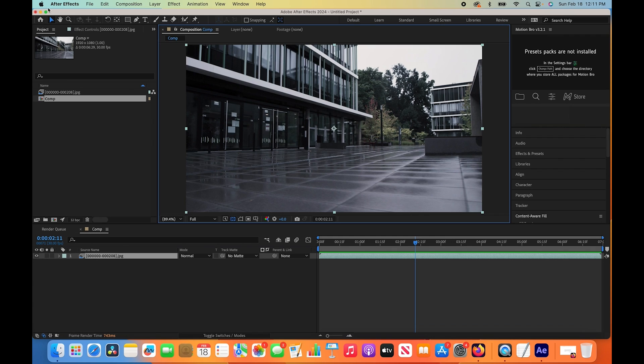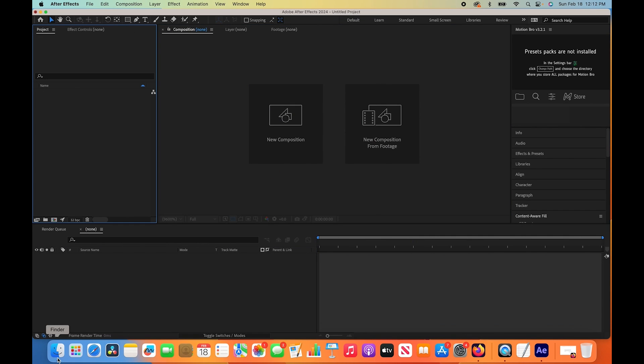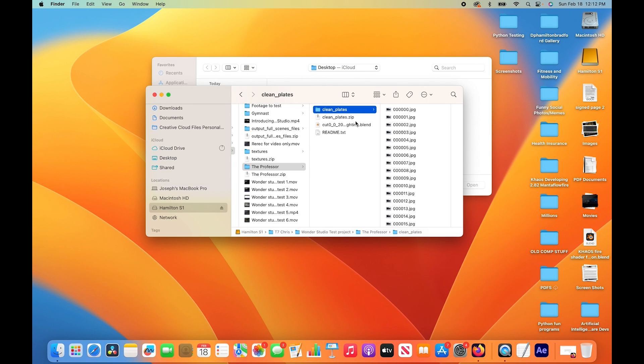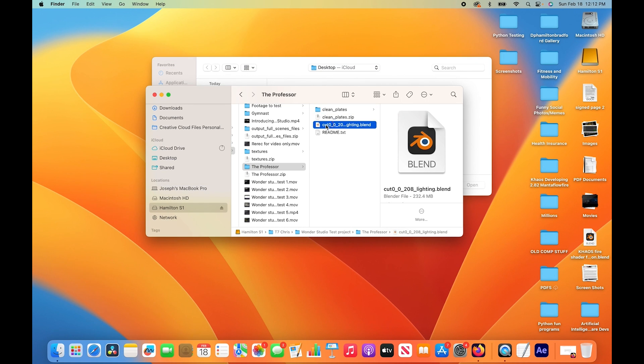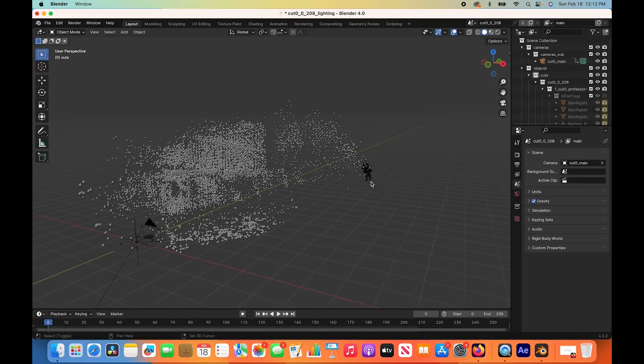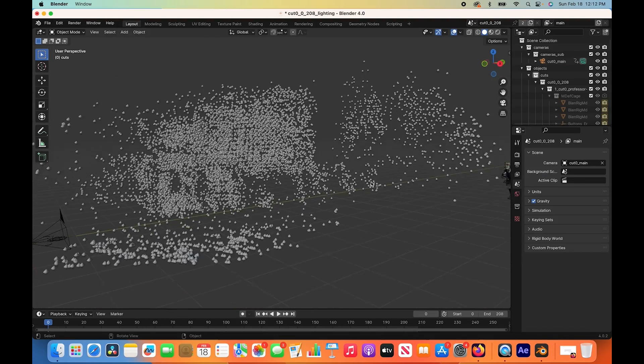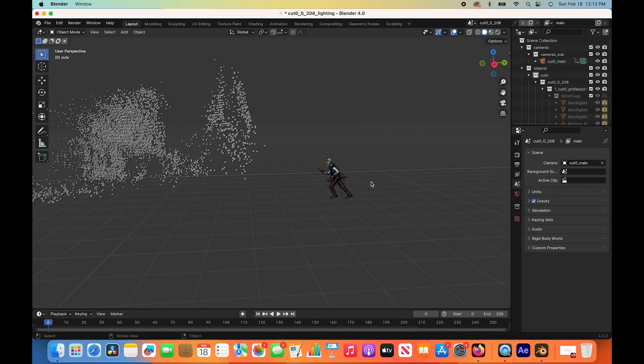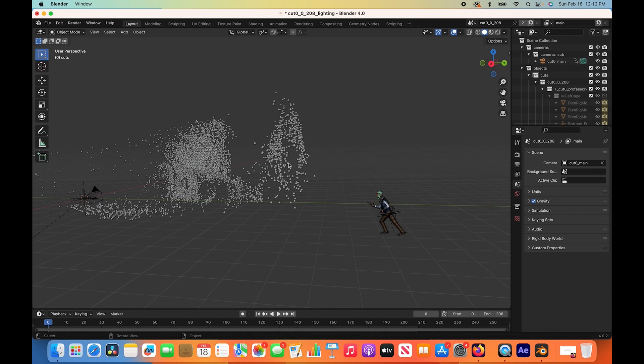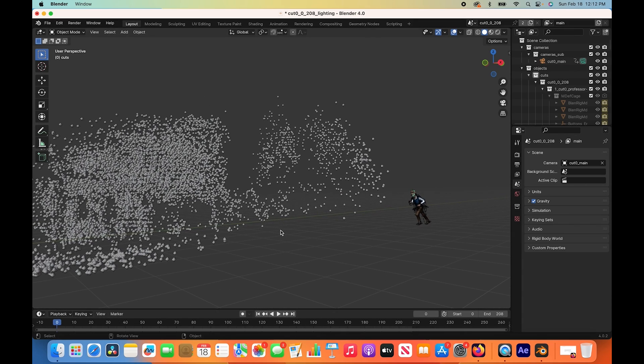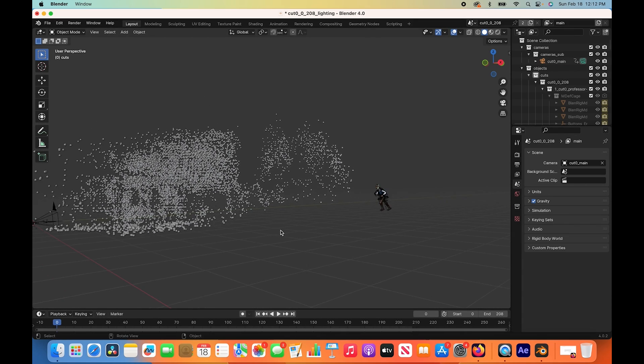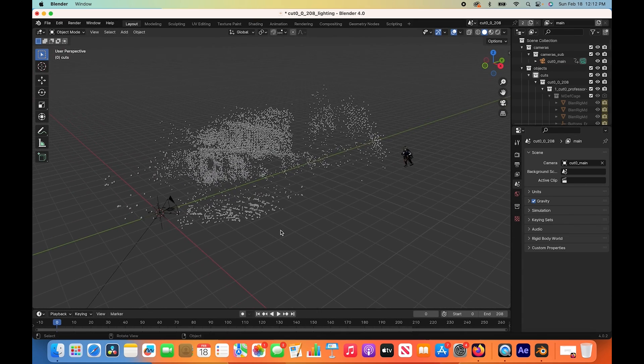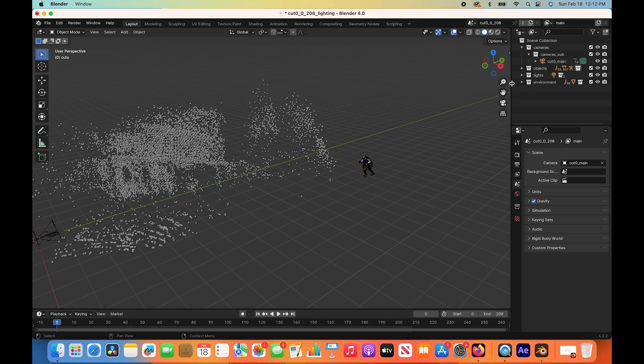That's our clean plate. Now let's take a look at the Blender file and see how well Wonder Studio has tracked our footage and created that point cloud data for us. We'll close our After Effects project here and open up Blender. I'll navigate to our folder here and open up the blend file. Interesting, now we have this point cloud which is quite interesting. Fortunately, it looks like our character is behind the point cloud data at the very beginning of our sequence. Let's take a look at our camera move just from an external perspective. Let's take a look at our collections actually first here.